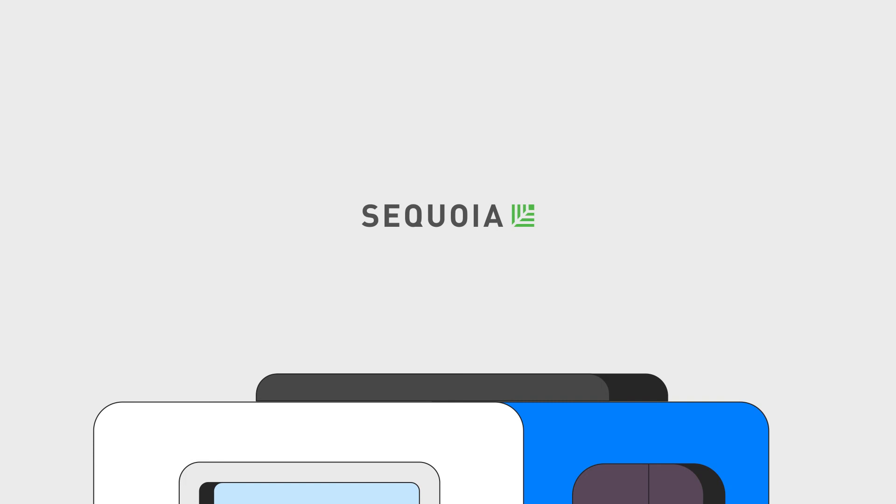Because of our speed and accuracy, we're backed by investors such as Sequoia, Facebook, and MakerPad.